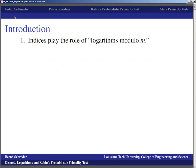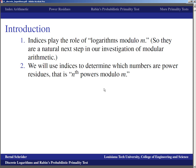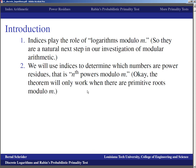These indices for index arithmetic play the role of logarithms. Even without Rabin's Probabilistic Primality Test, they are a natural next step as we investigate modular arithmetic — another piece of regular algebra we'd like to carry over. We will use these indices to determine which numbers are power residues, which are essentially n-th powers modulo m. The theorem will only work when there are primitive roots modulo m, which is fine since we'll work modulo primes and prime powers.